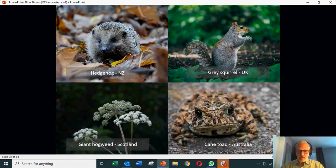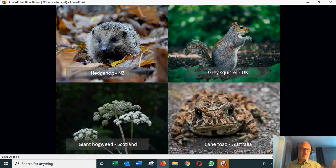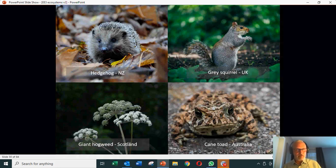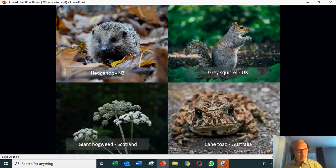Coming to an example I know better because I grew up in the UK — grey squirrels. The grey squirrel is not the natural squirrel in the UK; the natural squirrel is red. Grey squirrels are North American — they're a bit bigger and much more aggressive. You only have to sit for a few minutes in any park in London and you will have these things taking stuff out of your pockets.